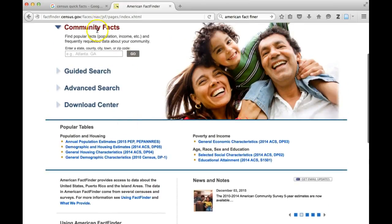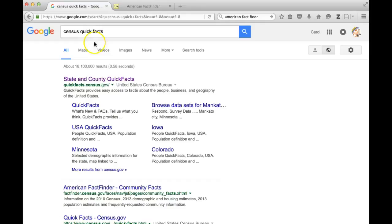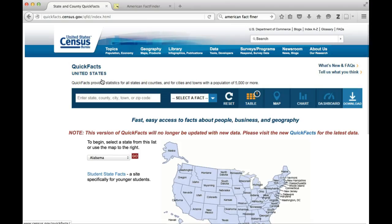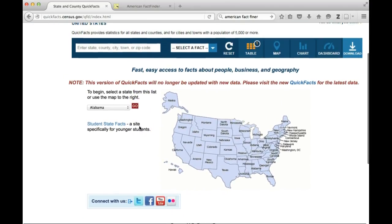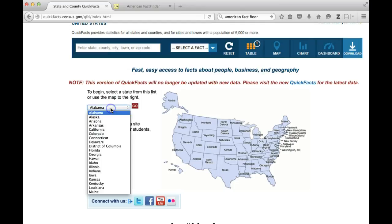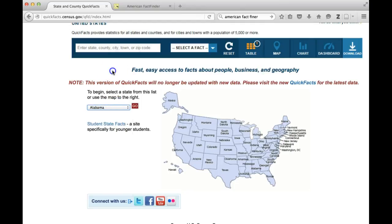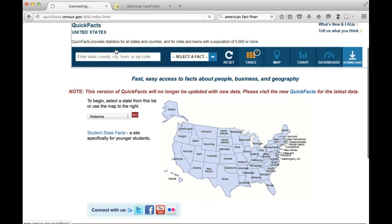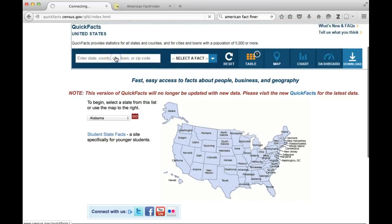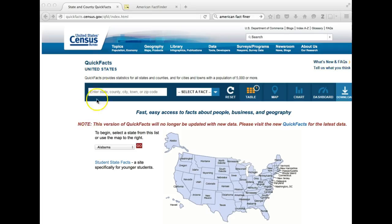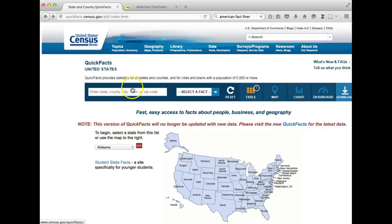My favorite tool is Census Quick Facts. With Census Quick Facts, you can easily generate tables, charts, and sometimes even maps. You can start either by selecting a state you're interested in or by entering a region. If you click on the toolbar, you'll be taken into Quick Facts.